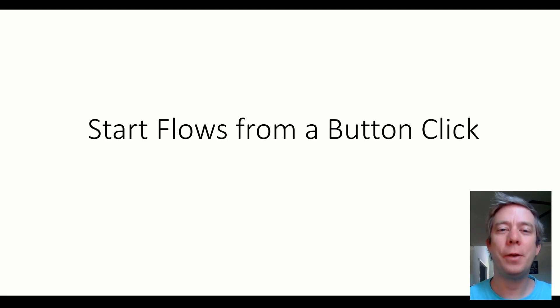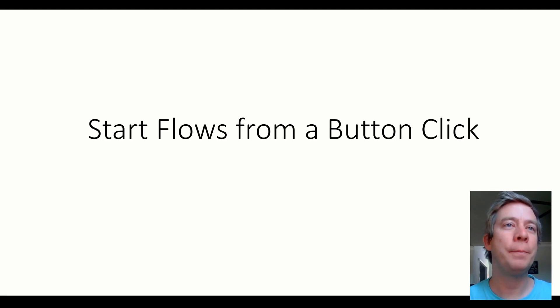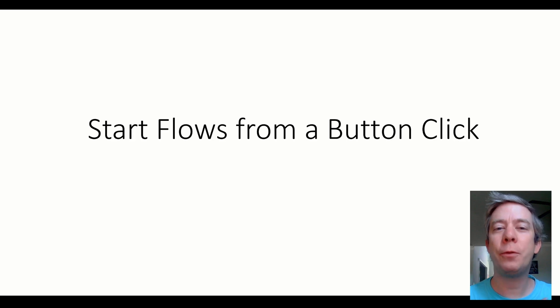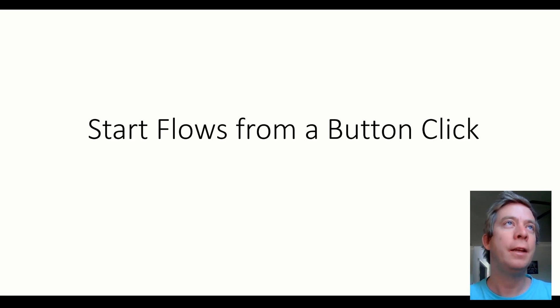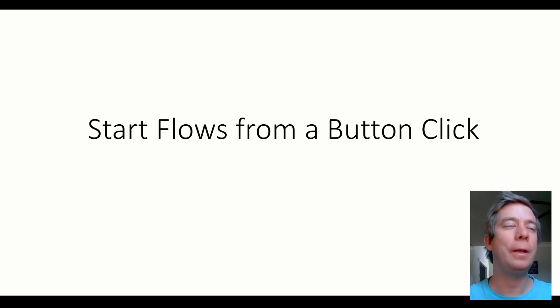Hey everyone, my name is Andrew Hess. I'm a Power Platform Developer. Today I wanted to go over a few different ways to start Power Automates from a button click. Many different ways to do this manually.